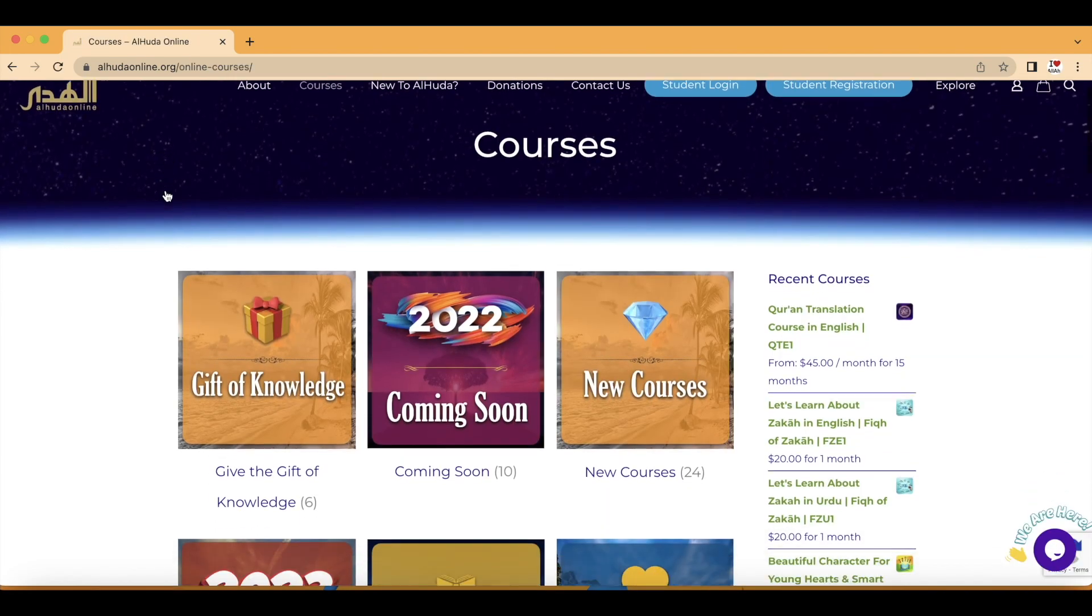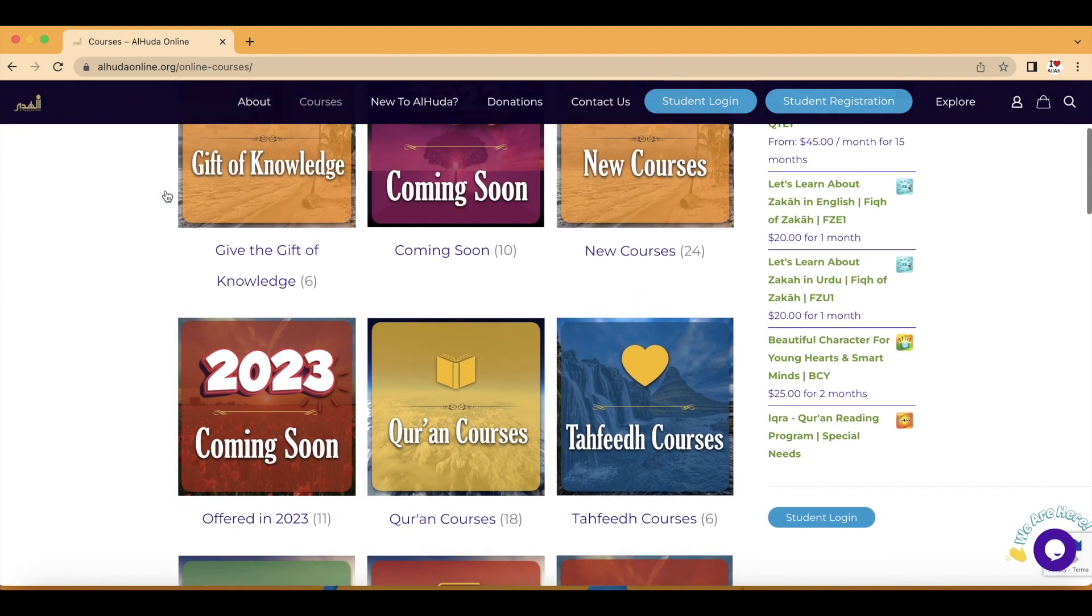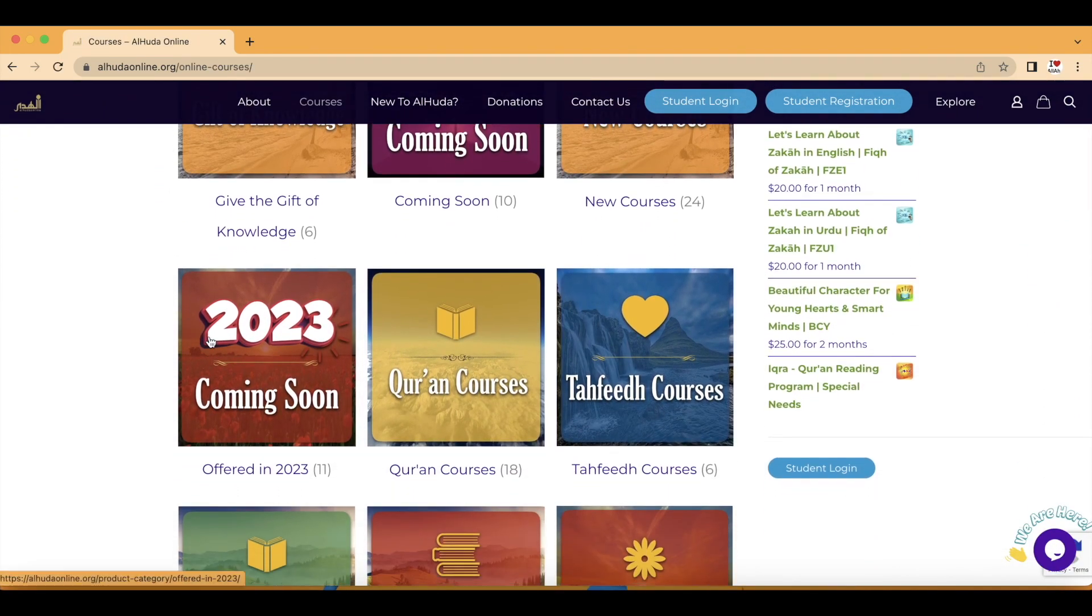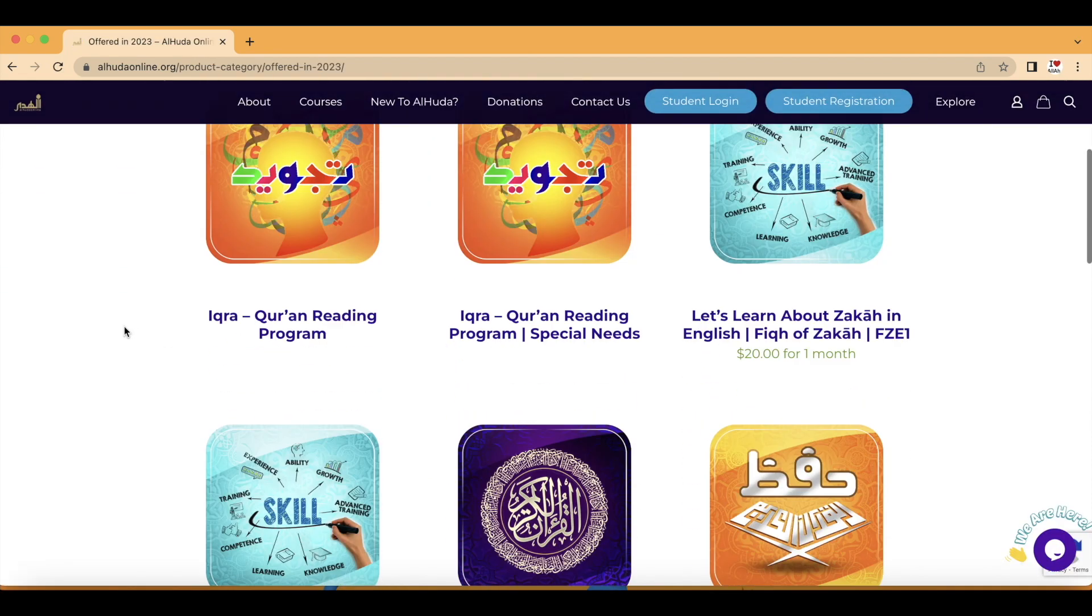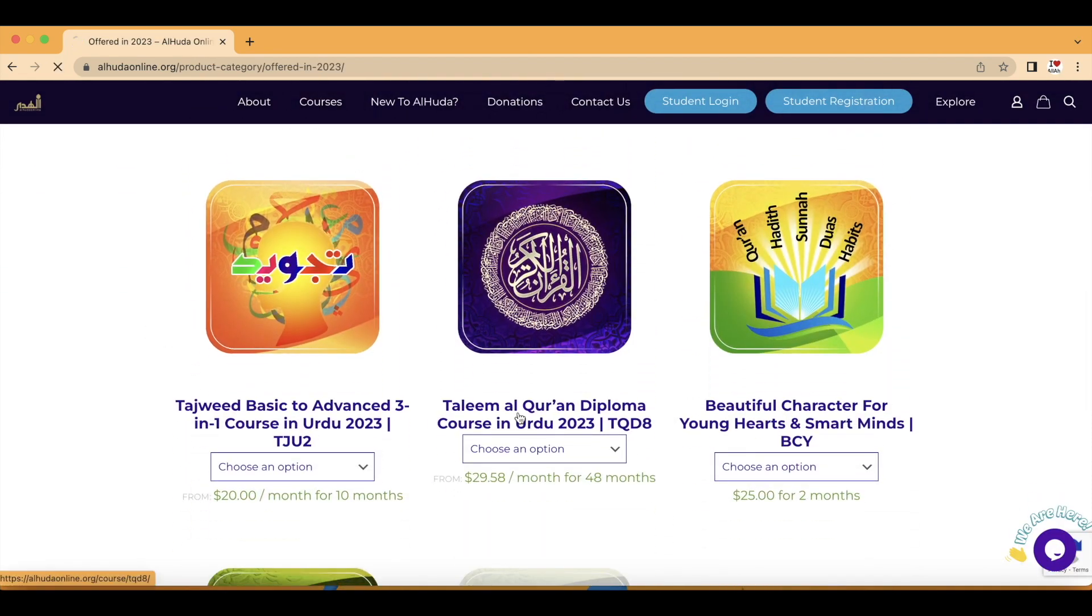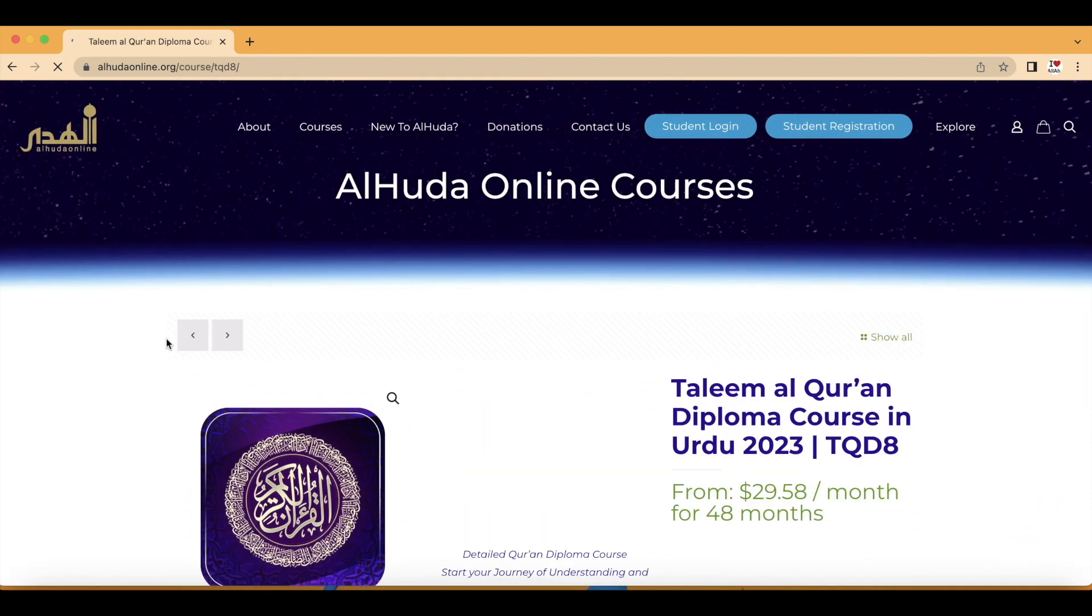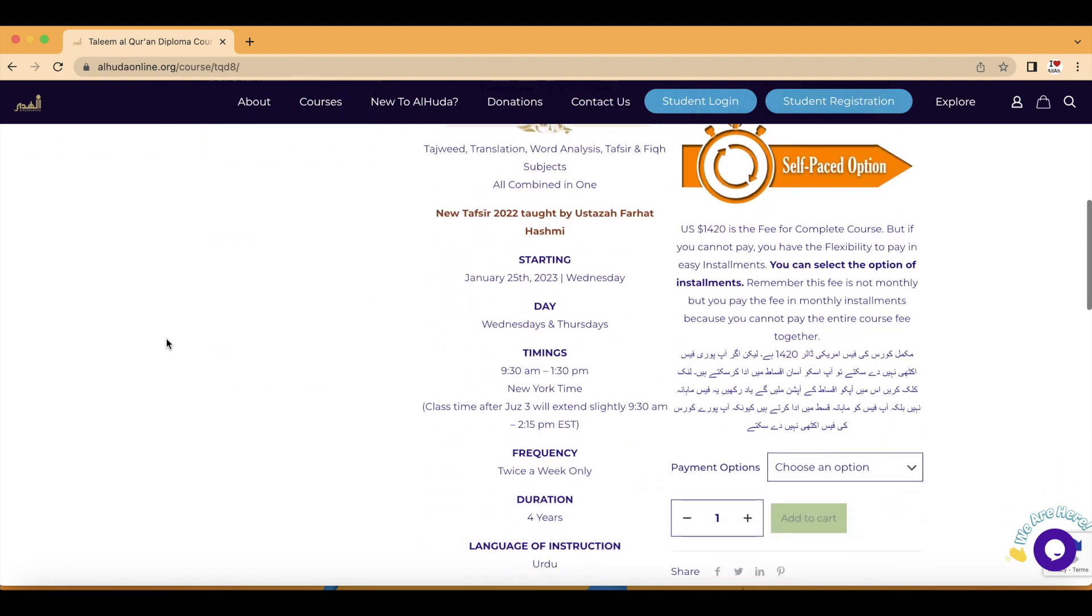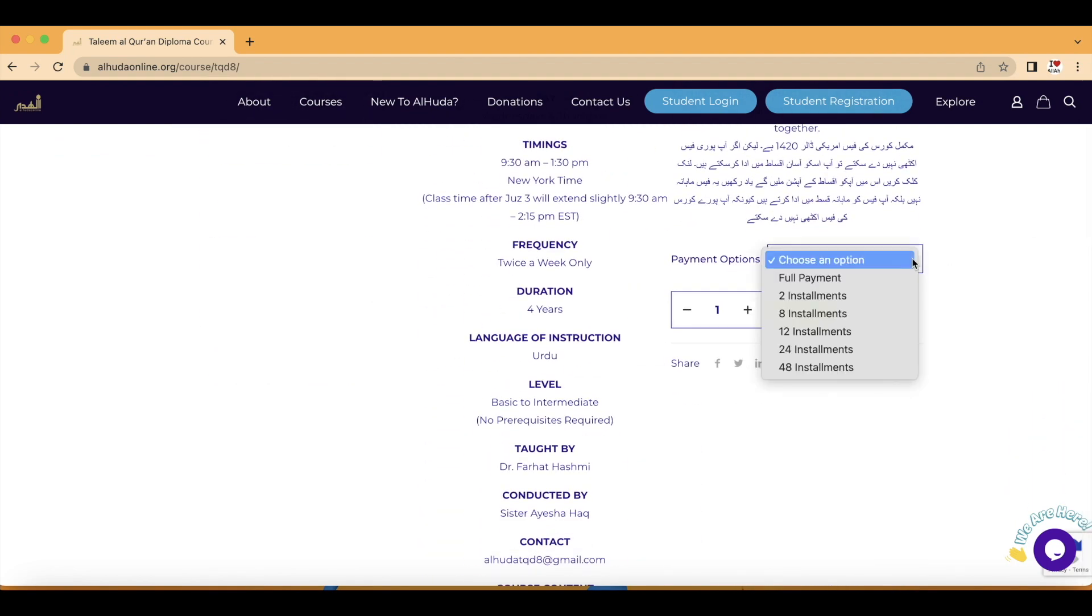You can select the category you want, then you will see a list of courses. Then you can select a course you want. Once you're in, read the details, select the payment option. You can pick any of these.